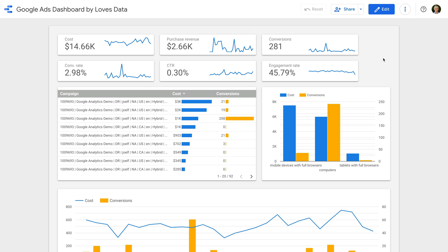Hey there, I'm Benjamin from Loves Data, and in this tutorial I'm going to show you how to create this Google Ads dashboard in Google Data Studio. By creating your dashboard in Google Data Studio, you can choose which metrics to include, how data is presented, and even customize the look of your dashboard.